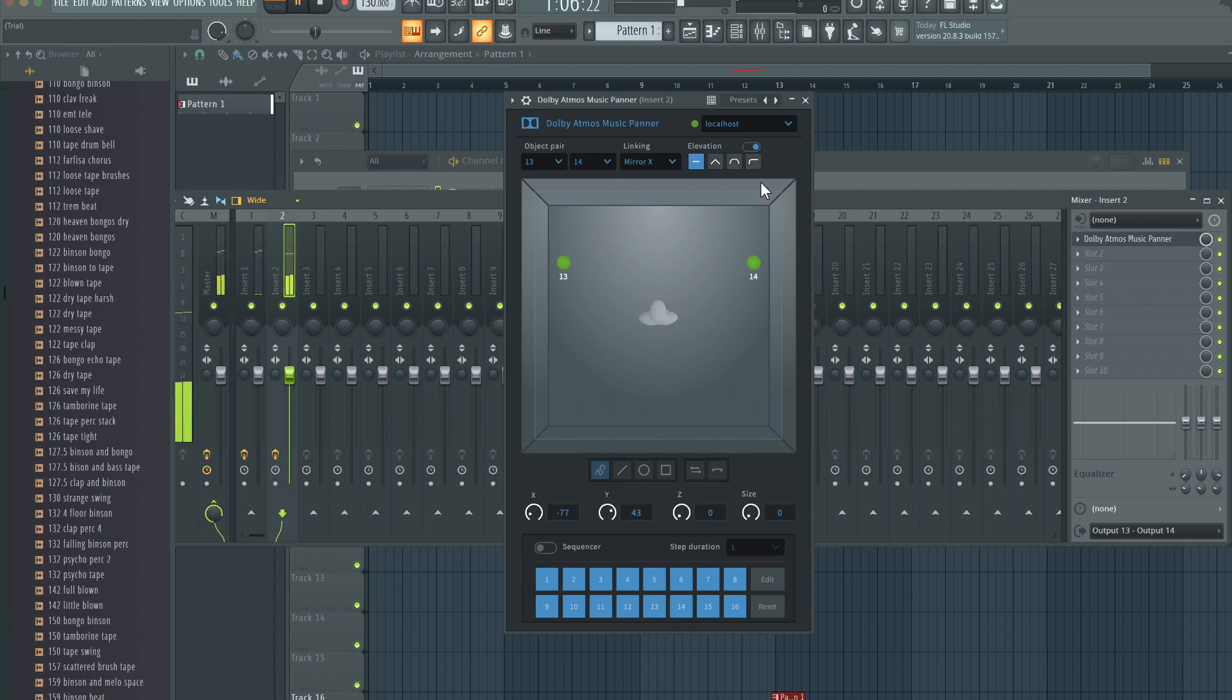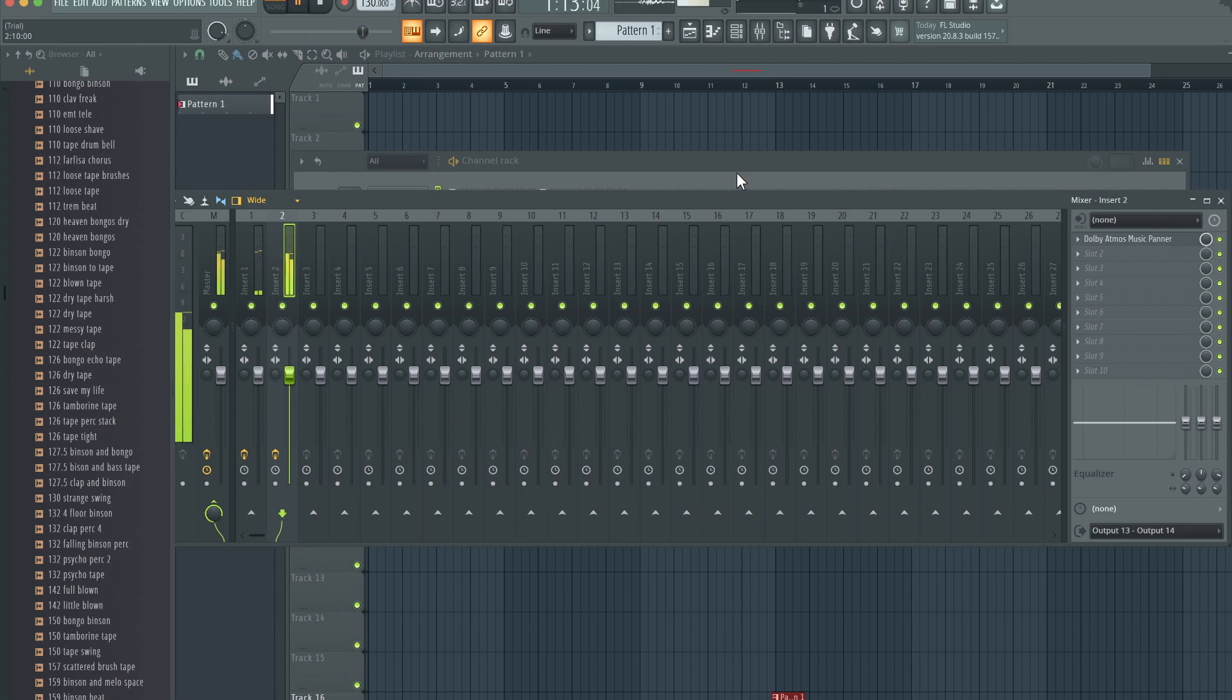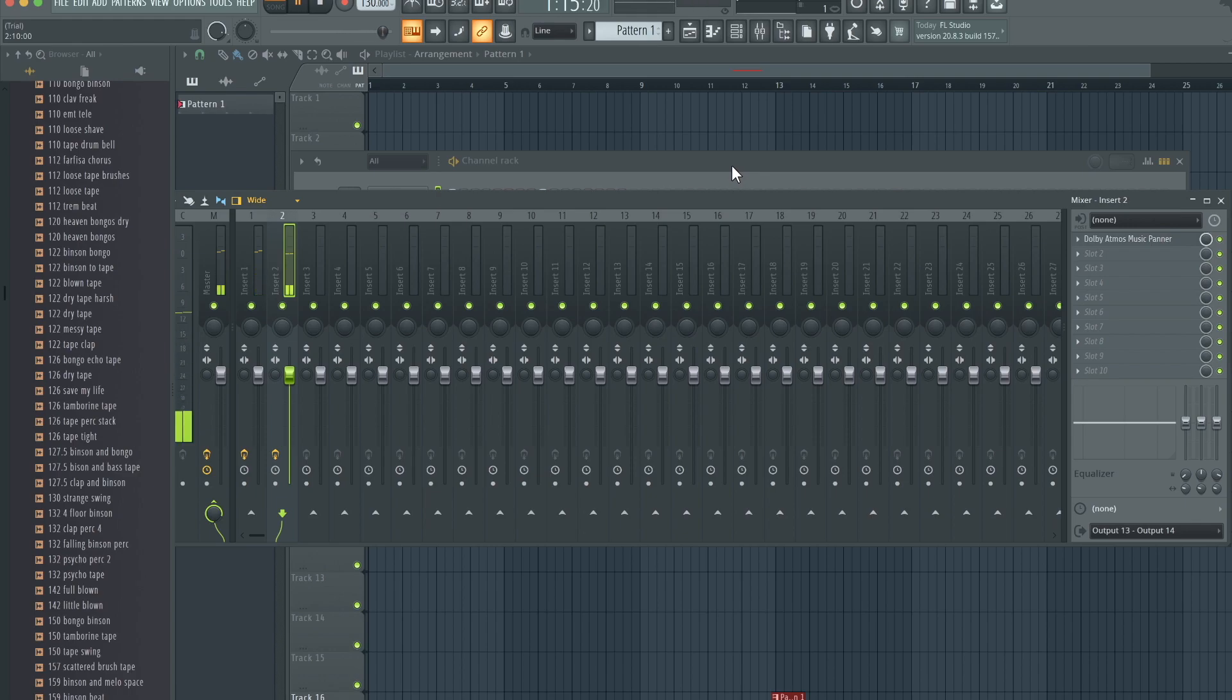Hopefully you guys did enjoy this. This is just a basic tutorial on how to get started using W Atmos Renderer in FL Studio. If you guys did enjoy this, please don't forget to like and subscribe. I'll see you guys later. Bye.